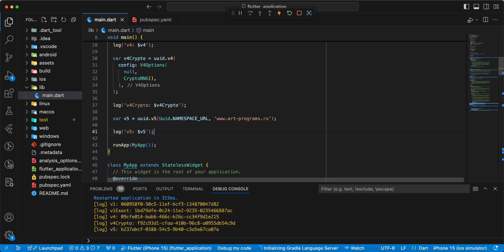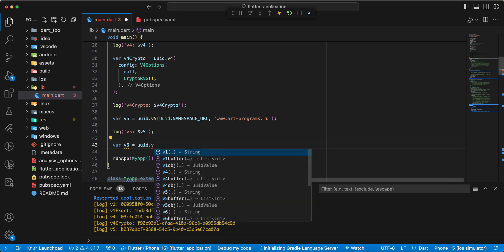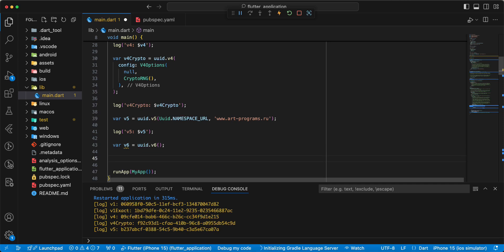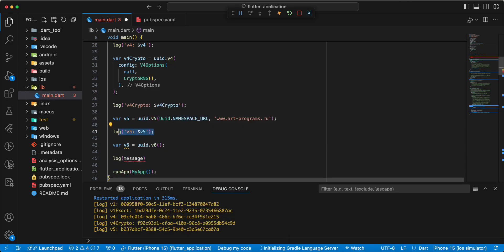V6, get information. Write var v6 = uid namespace URL. Write log.